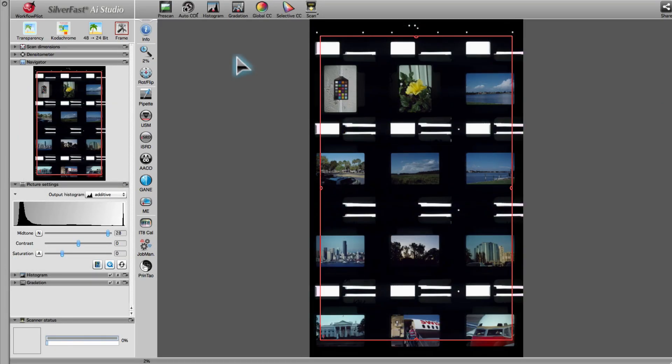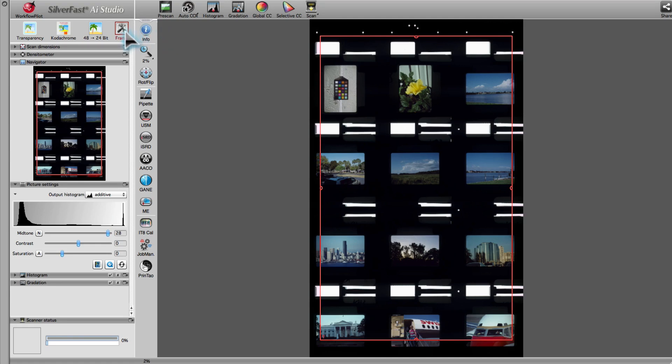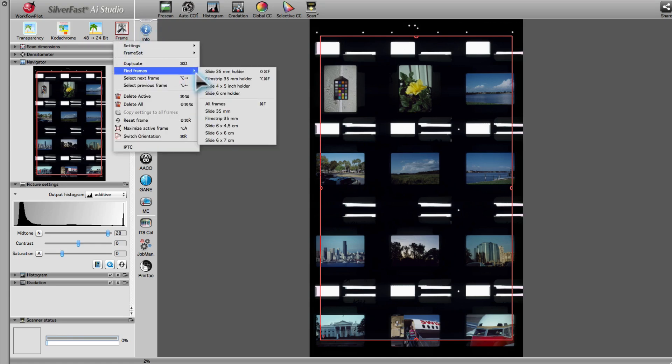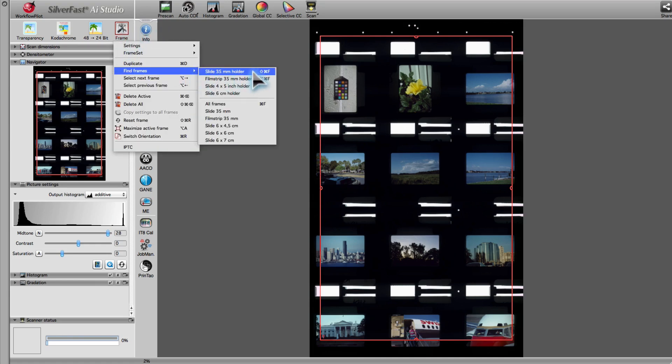In order to demonstrate SilverFast's unique multitasking capabilities, we will use a flatbed scanner with a 35mm slide holder. First, we perform a preview scan. Then, we use the automatic frame-finding function.